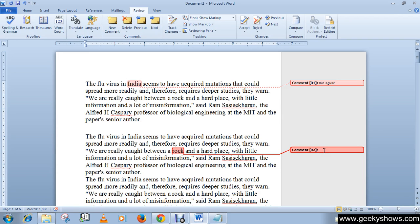You can write anything you want as your comment — whatever you'd like to say about that word or phrase. This is how you can add a comment in your document.